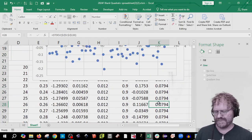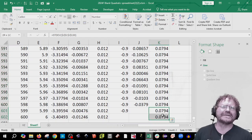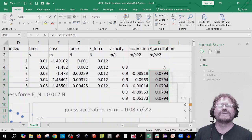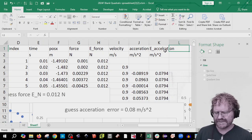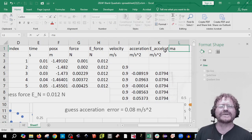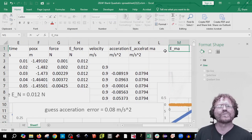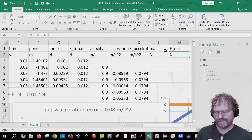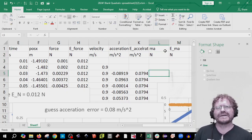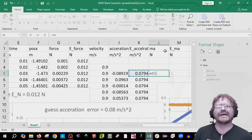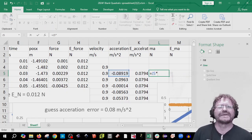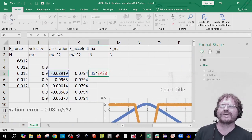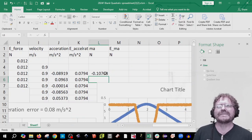The next thing we're going to calculate is mass times acceleration — 'ma' — and then the error in ma, in kilograms·meters per second squared, which is also a newton. We'll equal the acceleration column times our mass in A3, but we don't want A3 to move down, so press F4 or Command-T, then copy that down.